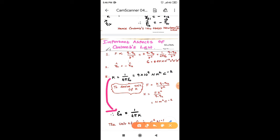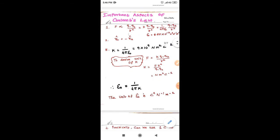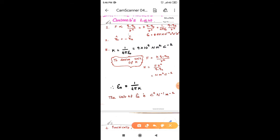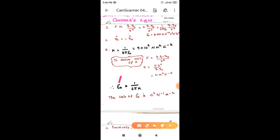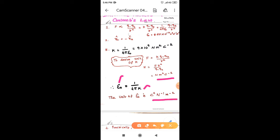Now for epsilon naught: from the K expression, we can write epsilon naught = 1 / (4 pi K). The unit of epsilon naught is C² N⁻¹ m⁻². How do we get this unit? It is very simple — epsilon naught and K are inversely proportional, so you just take the reciprocal of the K unit and you will get the unit for epsilon naught.